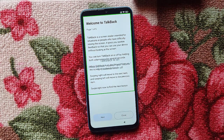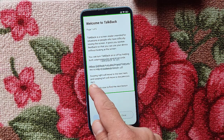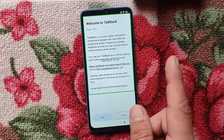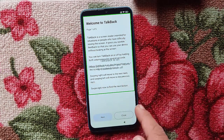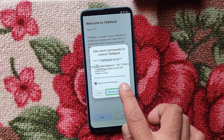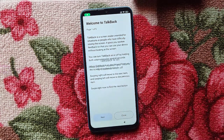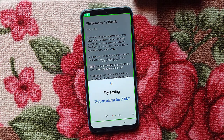Say 'Google Assistant.' Say it again — you have to say 'Google Assistant.' Google Assistant. Now say 'Open YouTube.'